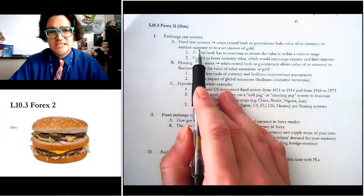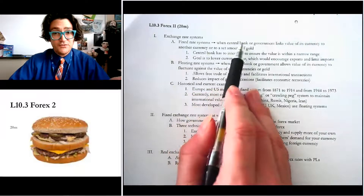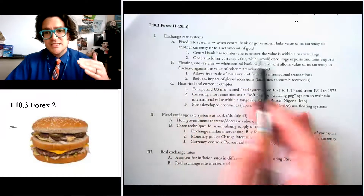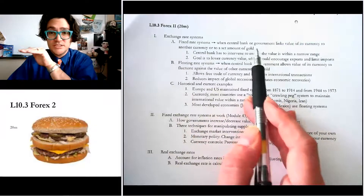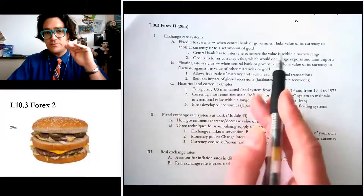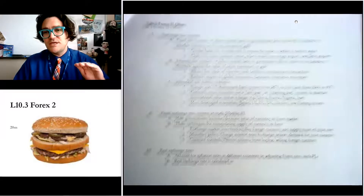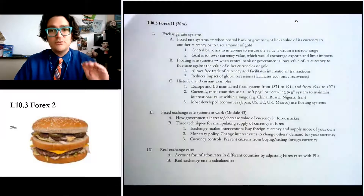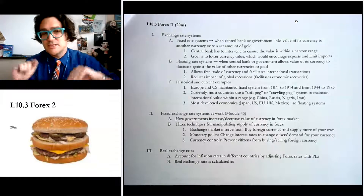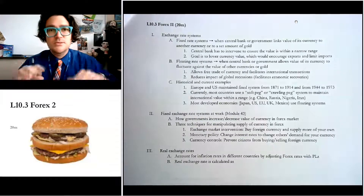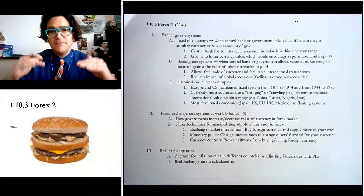Basically the difference is this: in a fixed system, the government of a country or its central bank says, we want our currency to be linked to another currency for basically a fixed amount. For example, no matter what, the exchange rate will always be five euros to one US dollar. And so we're going to do whatever it takes to make sure that the rate stays the same.